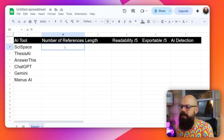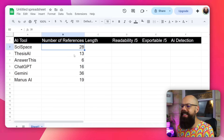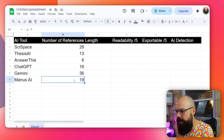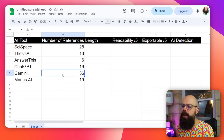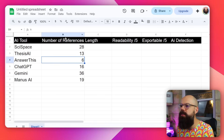Now let's compare using our summary. Number of references: SciSpace is 28, Thesis AI is 13, Answer This is 6, ChatGPT is 16, Gemini is 36, and Manus AI is 19. So if you're looking for a literature review that gives you a load of references, I'd be selecting Gemini or SciSpace. SciSpace is probably my go-to as a dedicated academic AI tool, but Gemini as a general large language model gives me the most references, which I absolutely love. Answer This is the worst with only six.